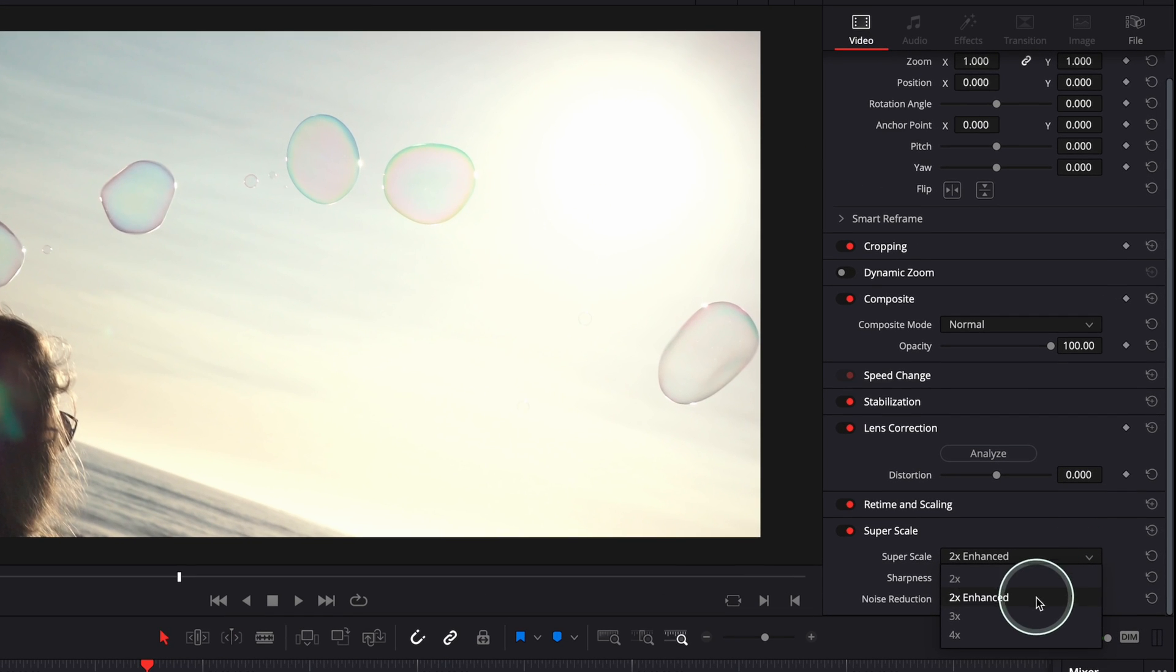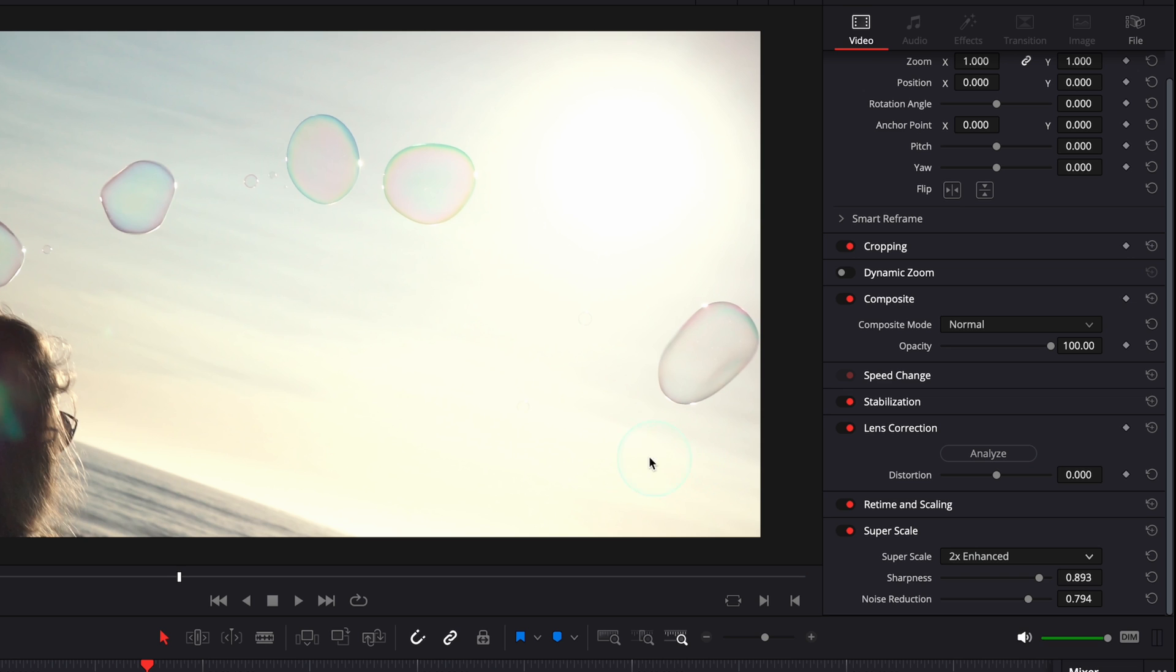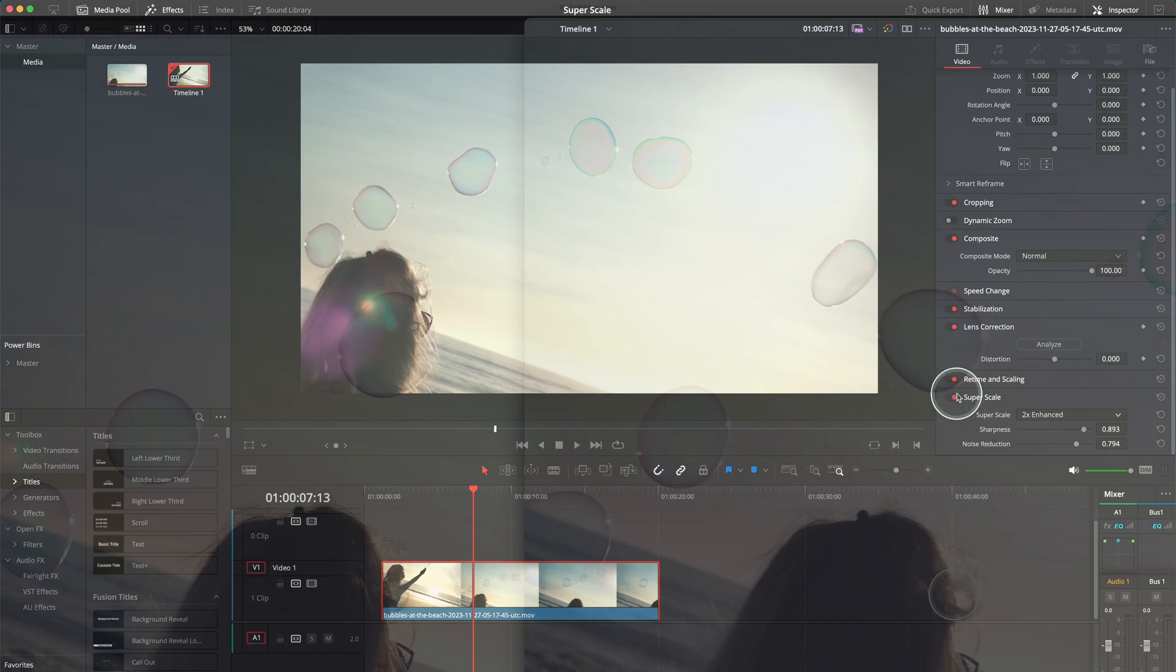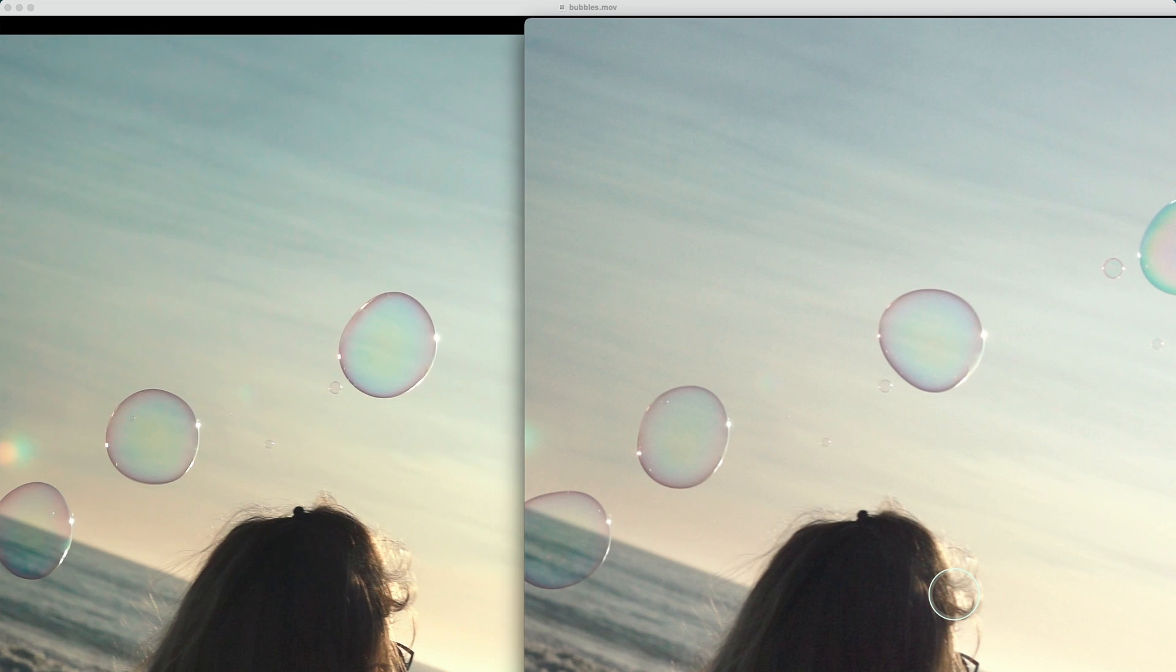So the one on the left is the 4K one that we've exported in 4K from the HD version, and the clip on the right is the HD version, the original one.